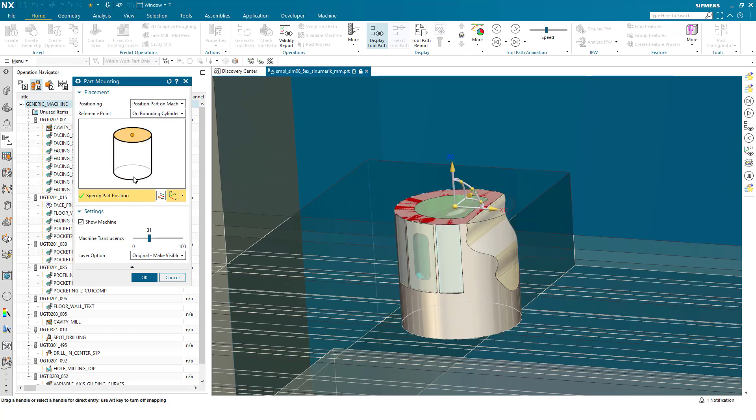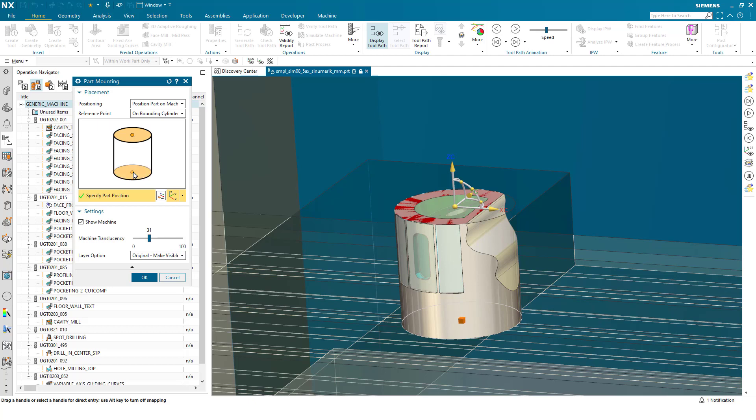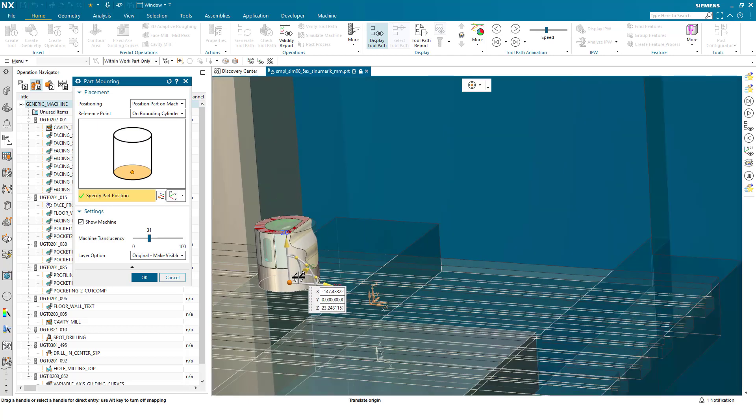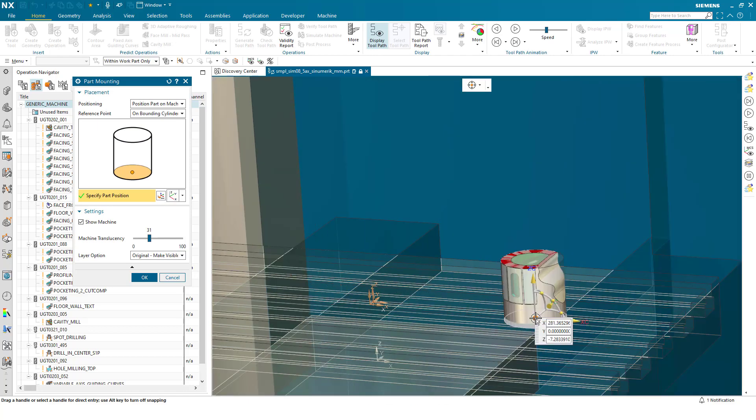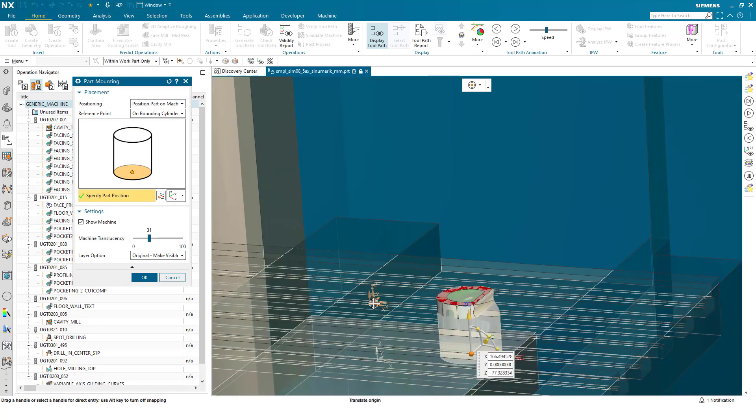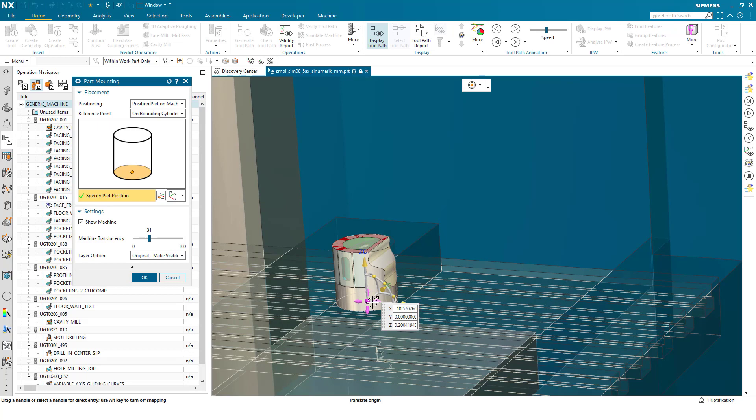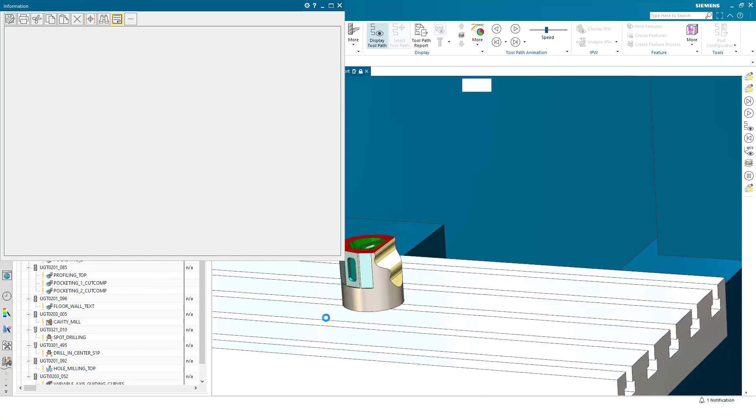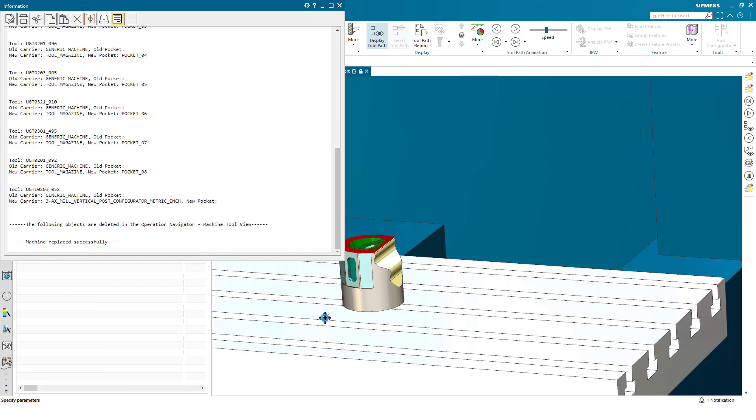The user can now select in the dialogue and it updates the axis on the component. From here the user can then interact directly with the machine tool, placing the part in different positions on the bed of the machine. I can now press OK and we'll see the part has now been positioned on the machine tool in that position.